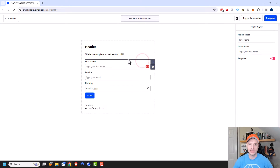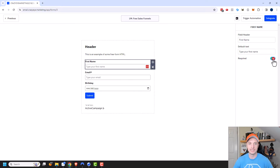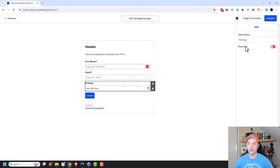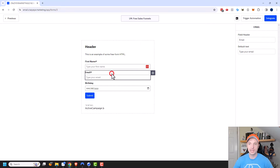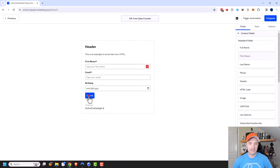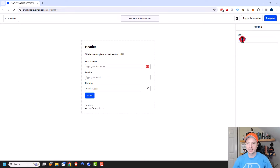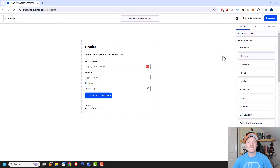Additionally, you can click on particular fields and it gives you more options. You can change the field header — 'First Name' sounds fine — and the placeholder text 'Type your first name.' You can also make it a required field by flipping the slider, and ActiveCampaign will make sure the person filled out that field before they can submit the form. Same concept for birthday — you can make that required too. Email is automatically a required field because you need someone's email address to add them to ActiveCampaign, so you can't delete the email field or make it not required. You can also click on your submit button and change the label — so I'll change it to 'Send Me the Lead Magnet.'